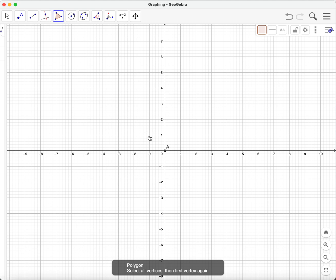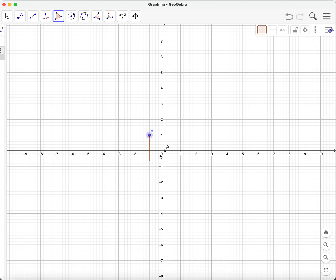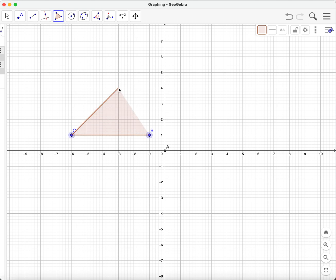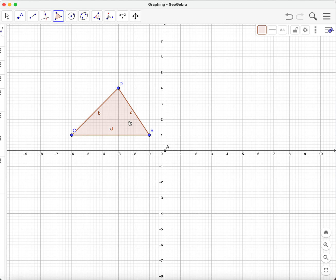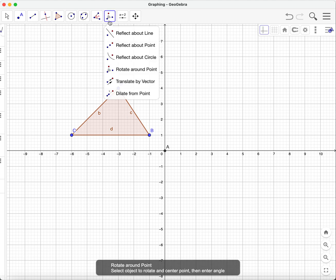I'll place one of the vertices at negative one, one; the next vertex at negative six, one; and the next vertex at negative three, four — then close that polygon. GeoGebra automatically names the points, but you can rename them if you want. GeoGebra also names the line segments with lowercase letters.